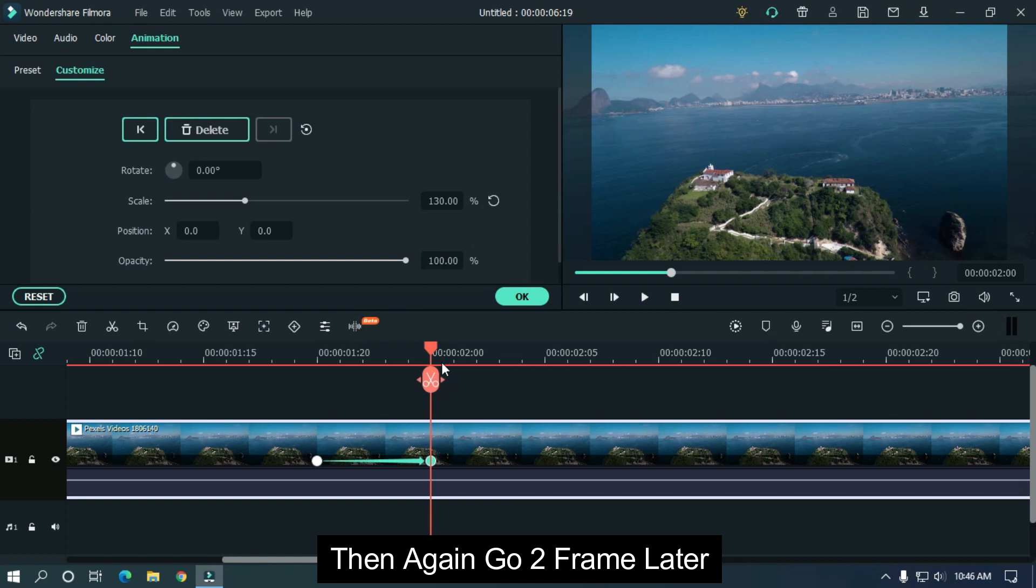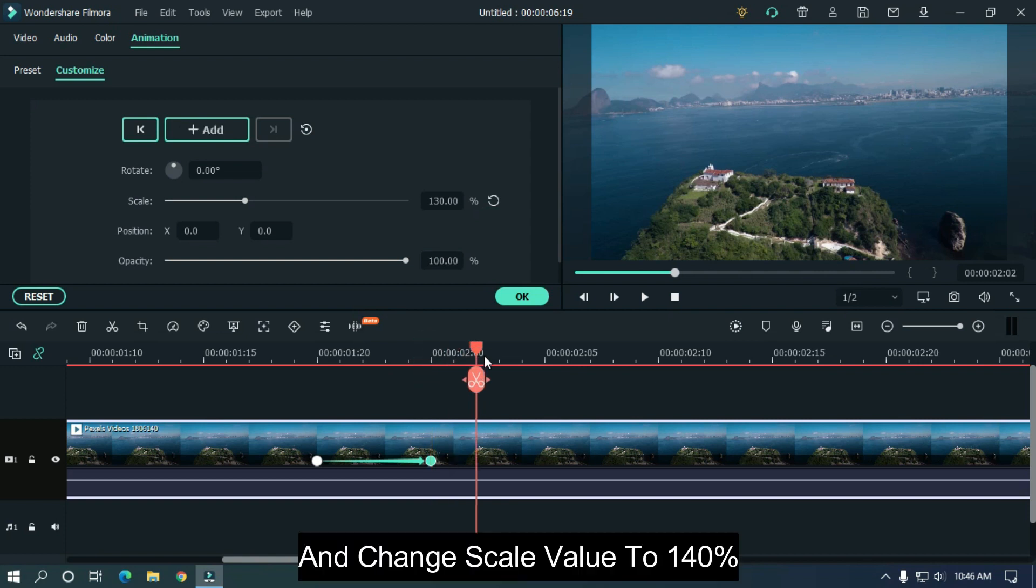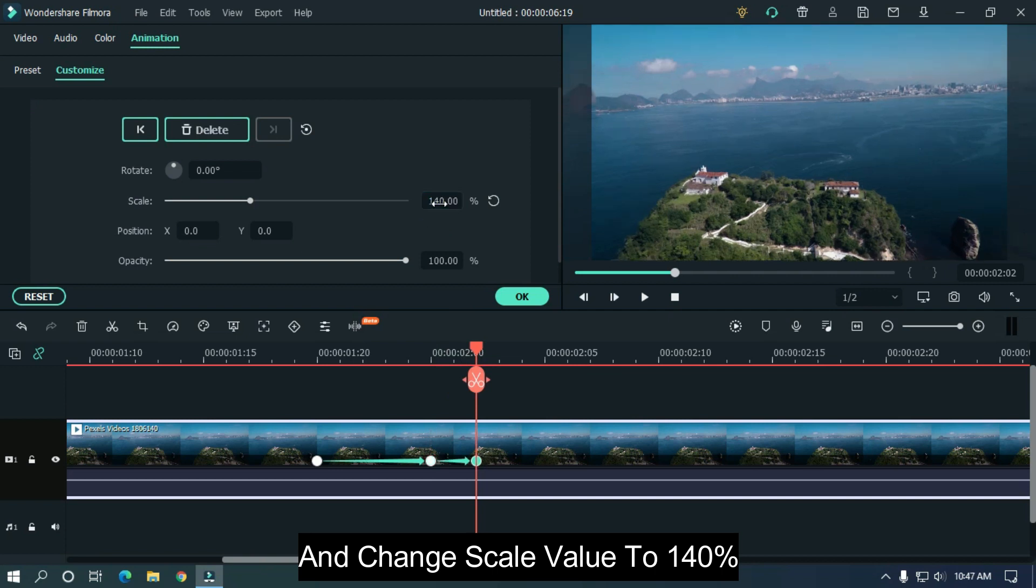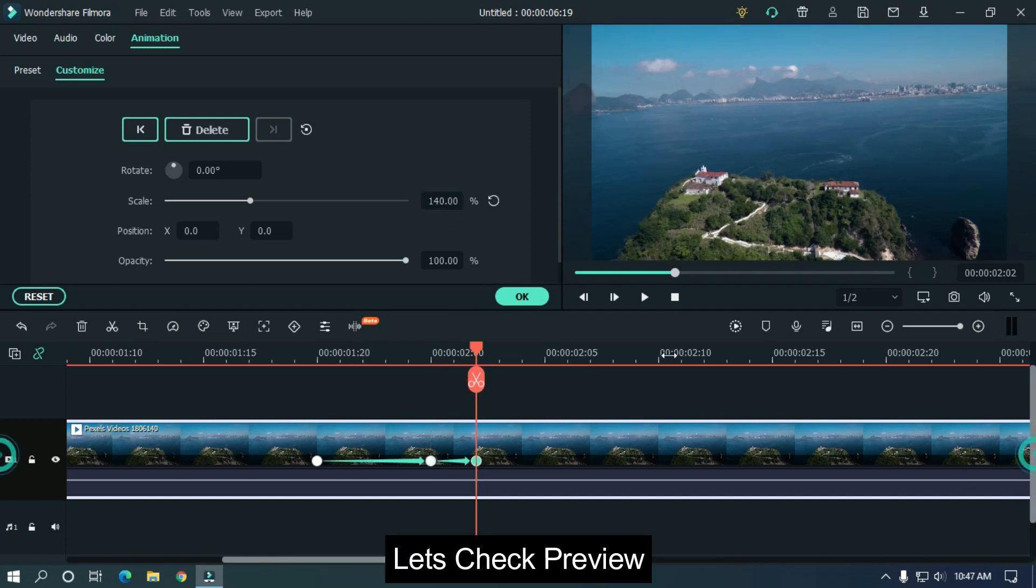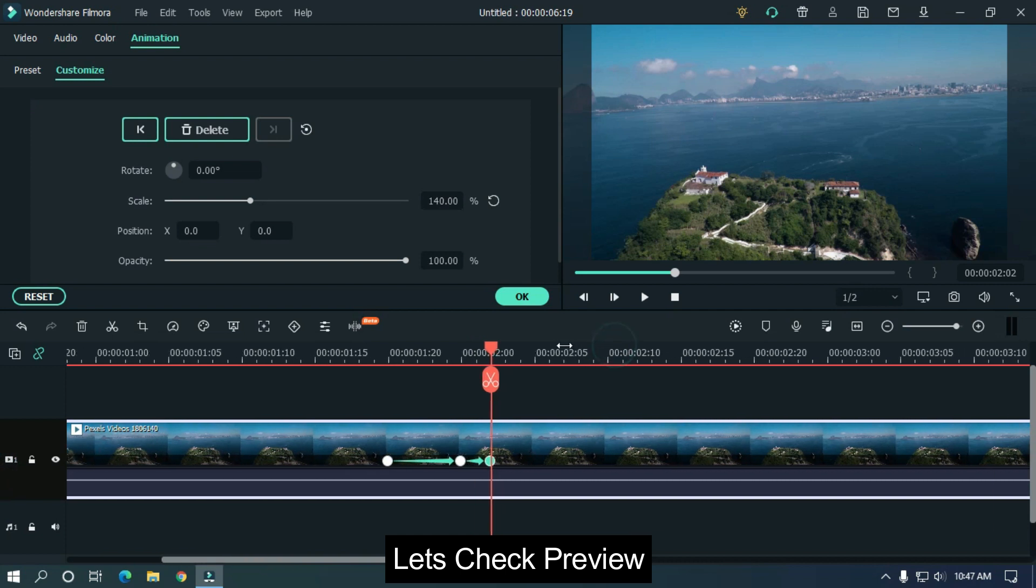Then again go two frames later and change scale value to 140 percent. Let's check preview.